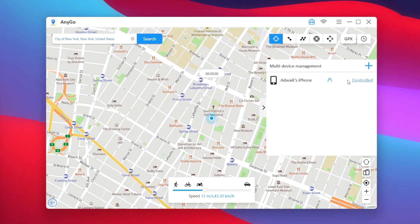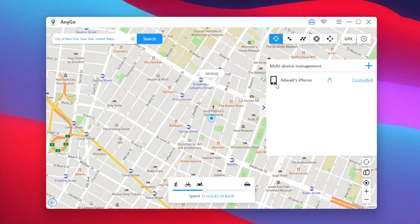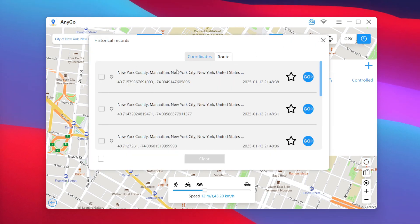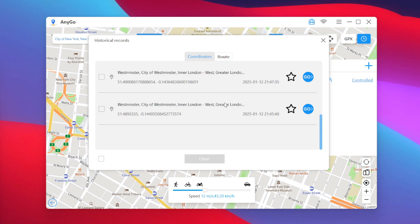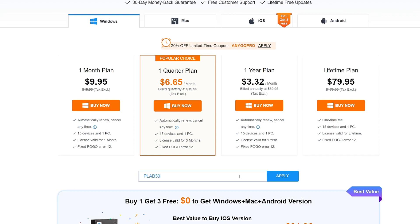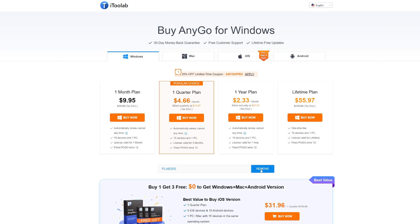You also get a Favorites tab to bookmark your most frequently traveled locations, and AnyGo supports multiple device management so you can connect and spoof multiple devices simultaneously. Historical records keep track of all previously taken routes. Try out i2lab AnyGo today and use coupon code PLAB30S for 30% off any plan. That's going to be it for today's video — thanks for watching, goodbye!